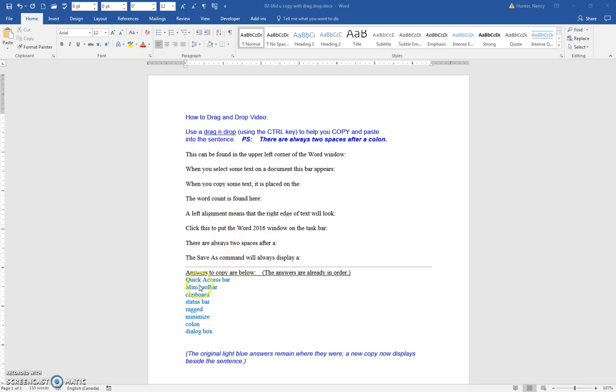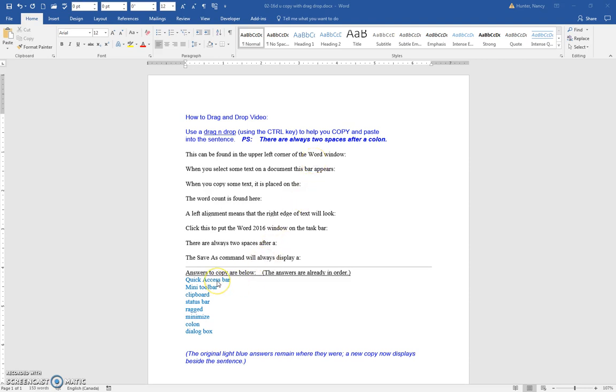You're going to drag and drop these answers to the sentence that they belong with. This can be found in the upper left corner, in the quick access bar. I believe these are actually in order.